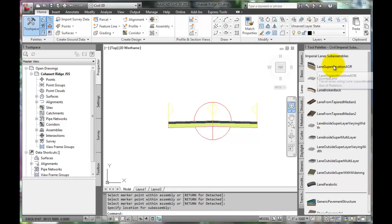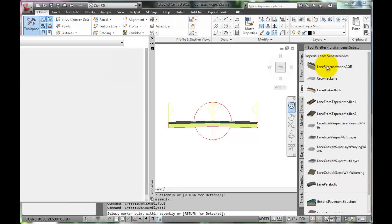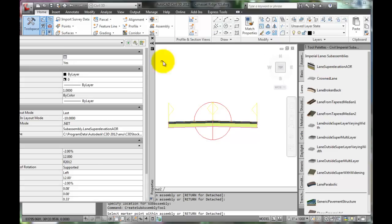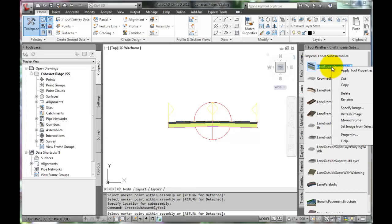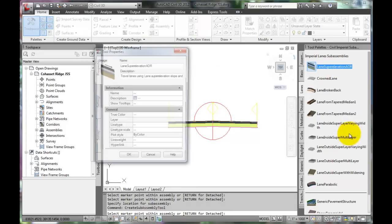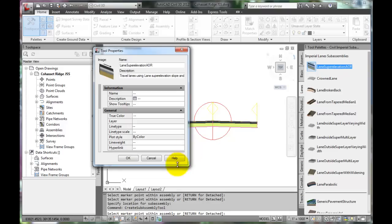Now sometimes, changing the settings in the Properties dialog box is a problem in Civil 3D. If selecting a lane option by double-clicking it opens the properties and they are unchangeable, return to the tool palette. Right-click the Assembly and select Properties.